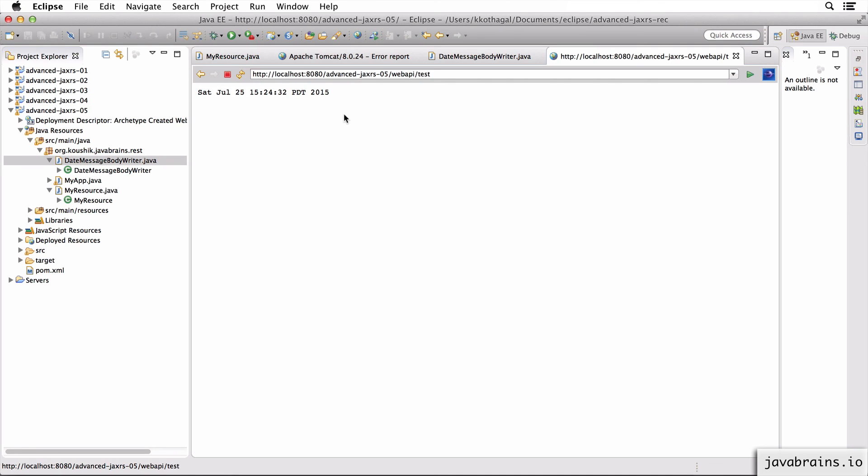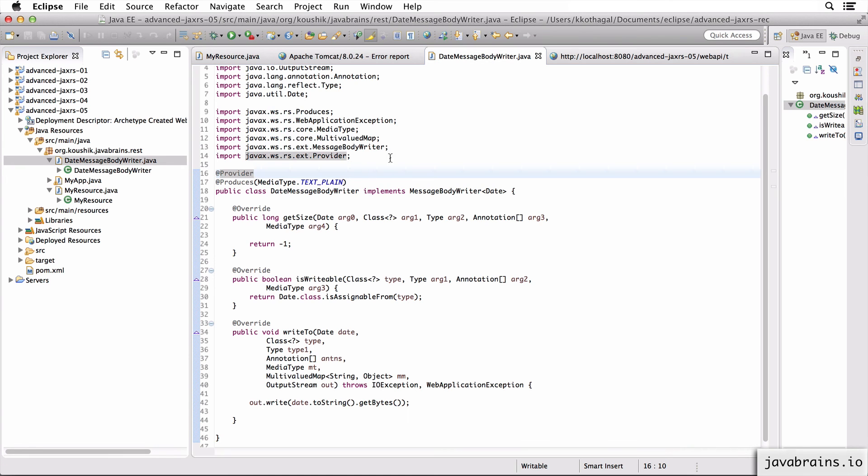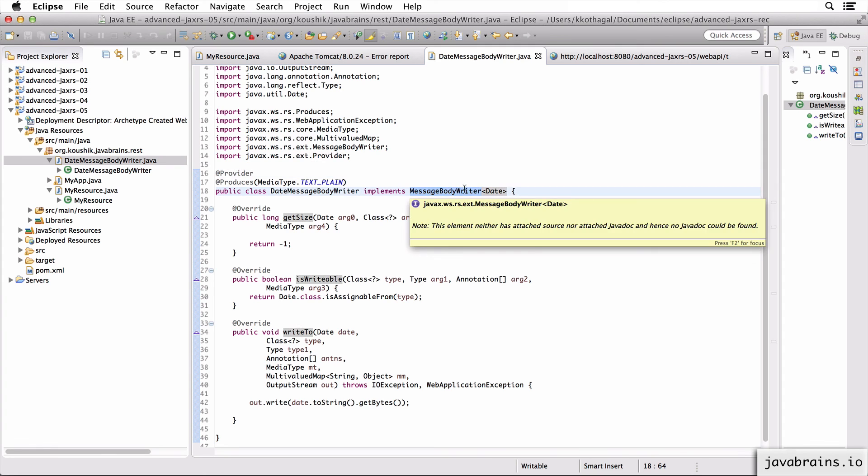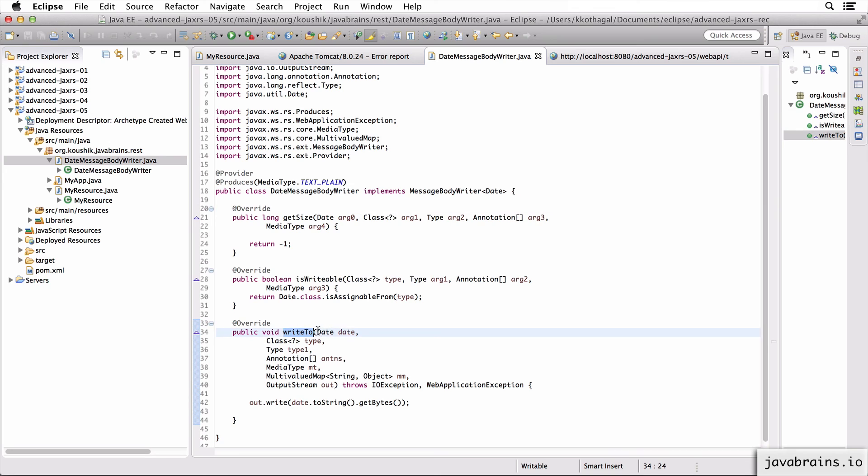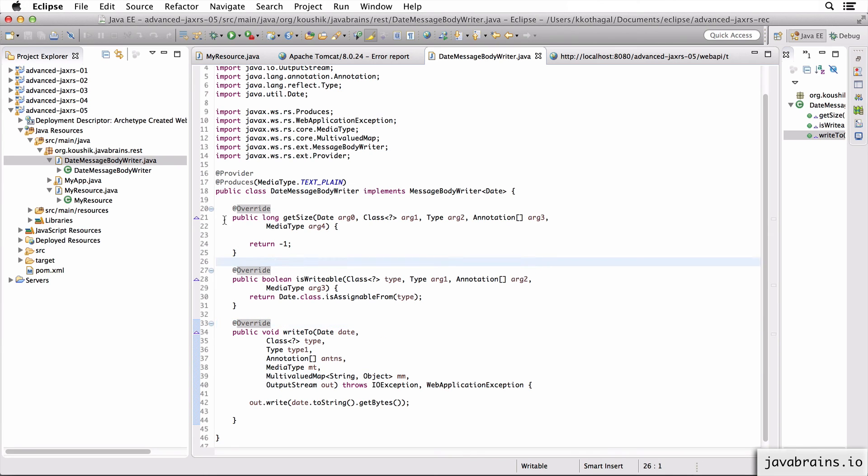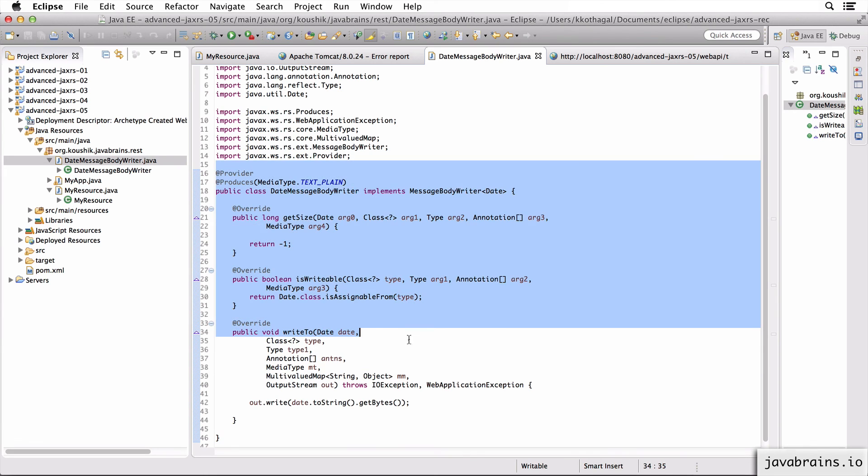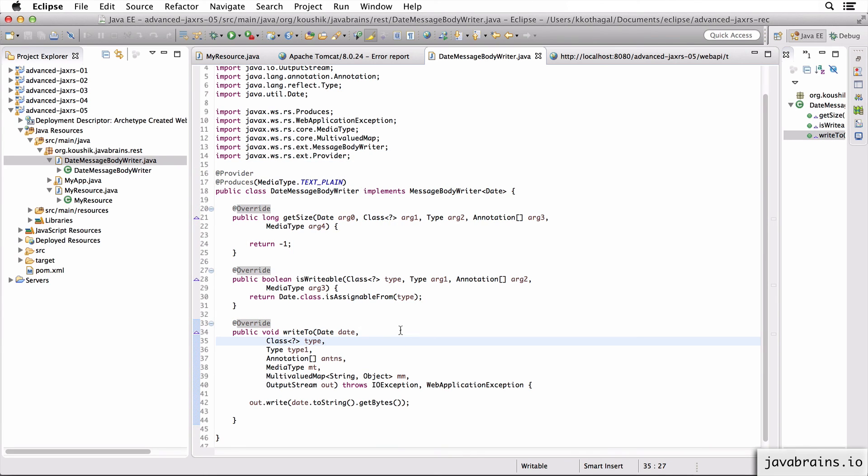So this is how you create message body writers. I'm not going to demonstrate message body readers, but that's very similar. You have to create your own class which implements MessageBodyReader, which is another interface. And I think it has a readFrom and it passes in the string and you convert it to the instance the other way around. I encourage you to look up the Java docs, but the concept is very similar. If you know this, you should be comfortable writing message body readers as well. So I hope this was helpful. In the next tutorial, I'm going to teach you how to create your own media types. See you then.